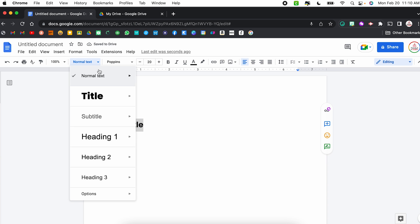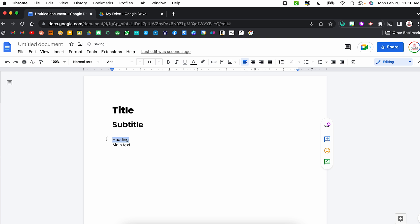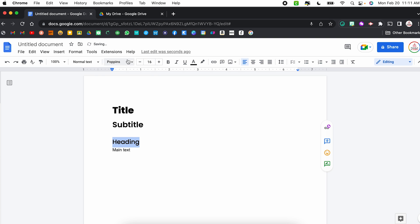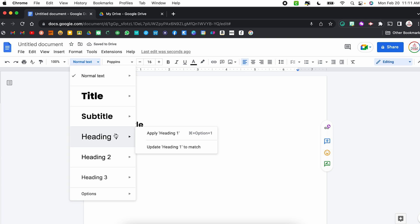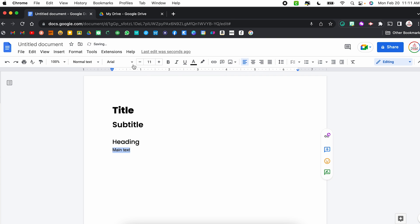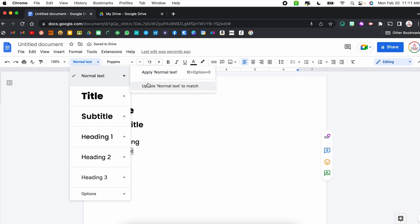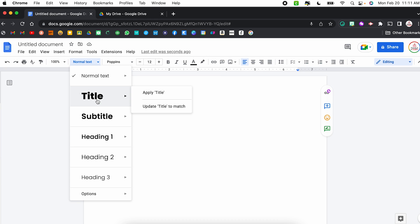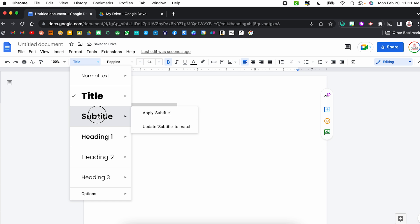For heading, I'll go Poppins Medium, size 16, then Update Heading to Match. For main text, I'll go Poppins Light, size 12, and update Normal Text to match. Now I have those styles set up. Even if I delete them and type new example text, I can easily switch it to one of the other styles by highlighting it, selecting that dropdown, and choosing Title, Subtitle, or another style — it's just a much faster way to work.